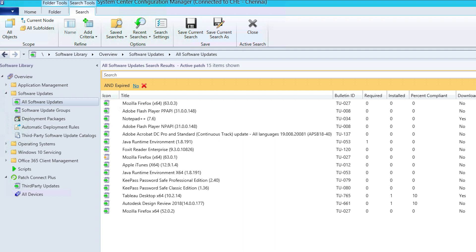First, make sure the content path listed in WSUS is valid and the published content is available. Second, ensure the synchronization between WSUS and SCCM is successful so that SCCM doesn't miss the published patches. Once you're done with these basic checks, you can start deploying third-party patches.